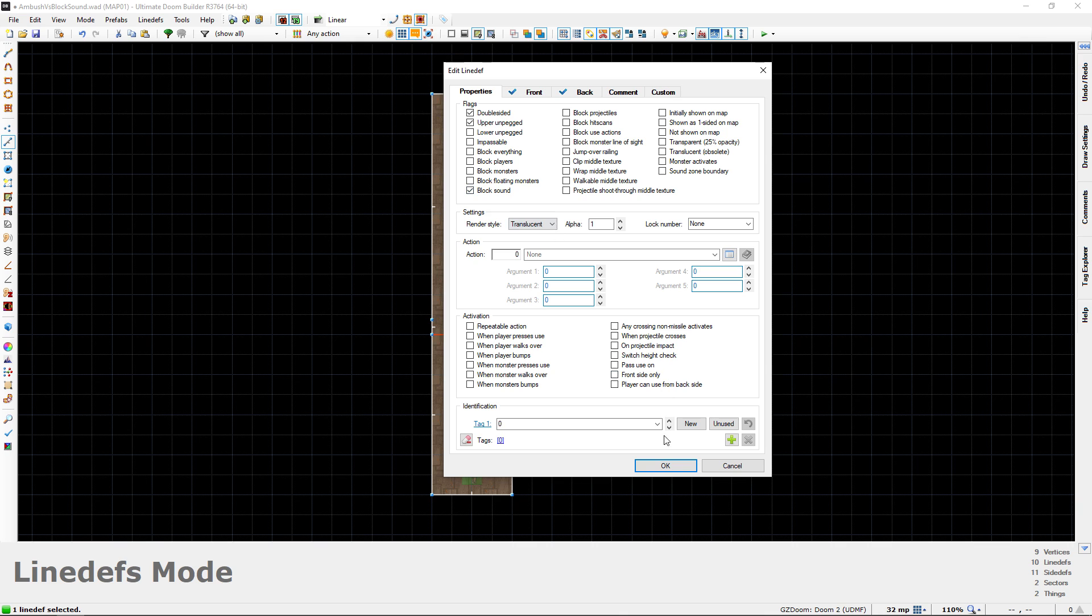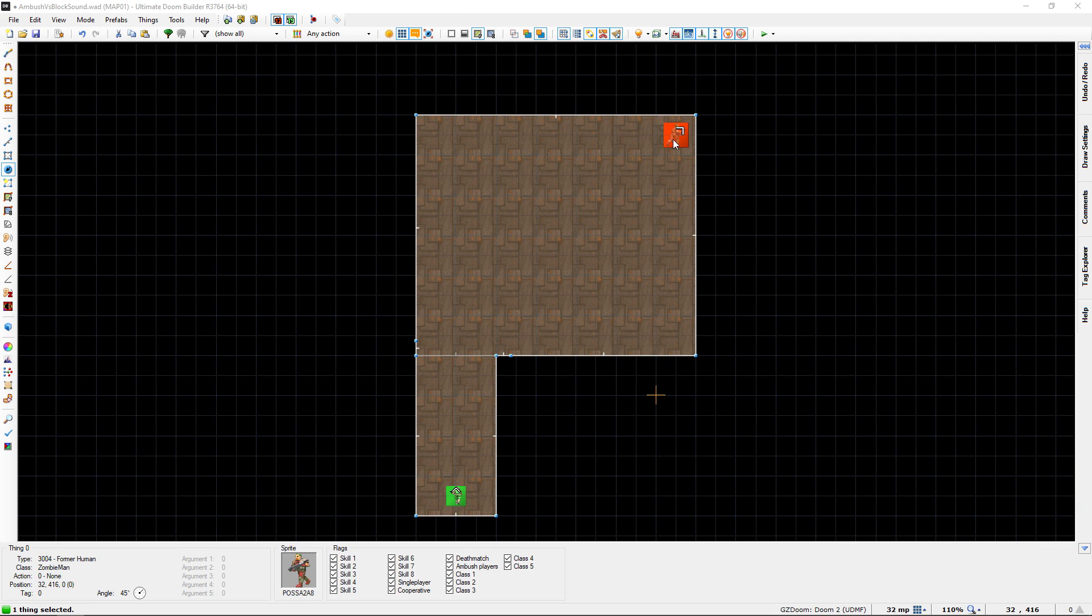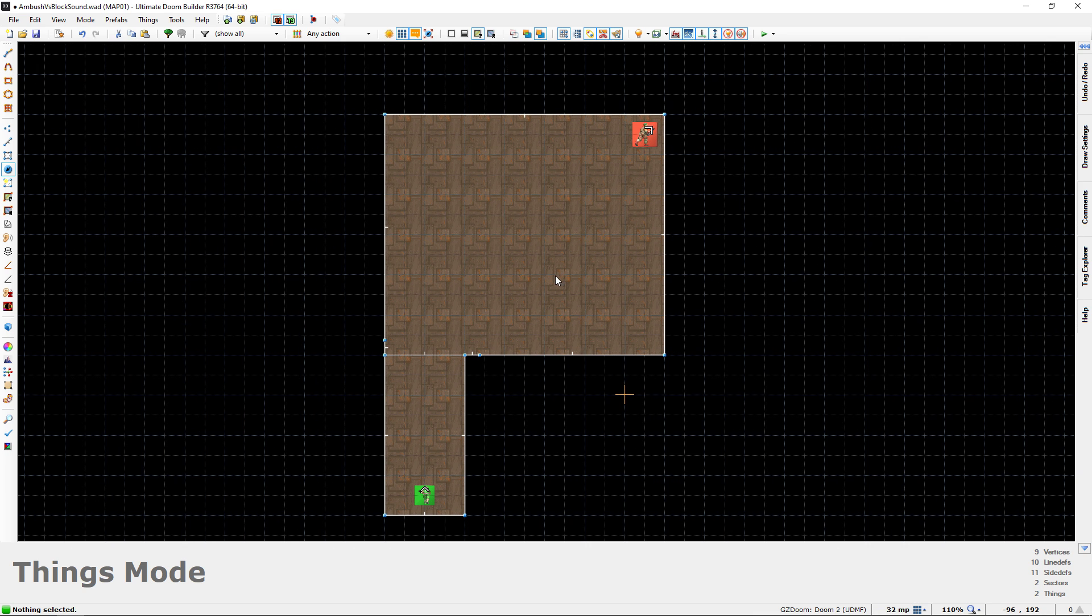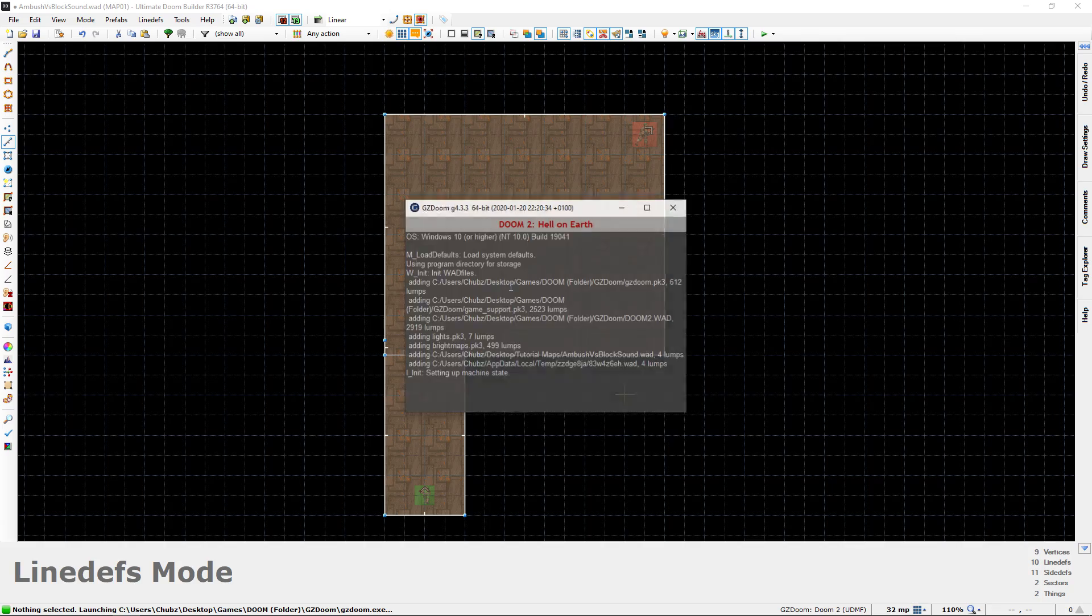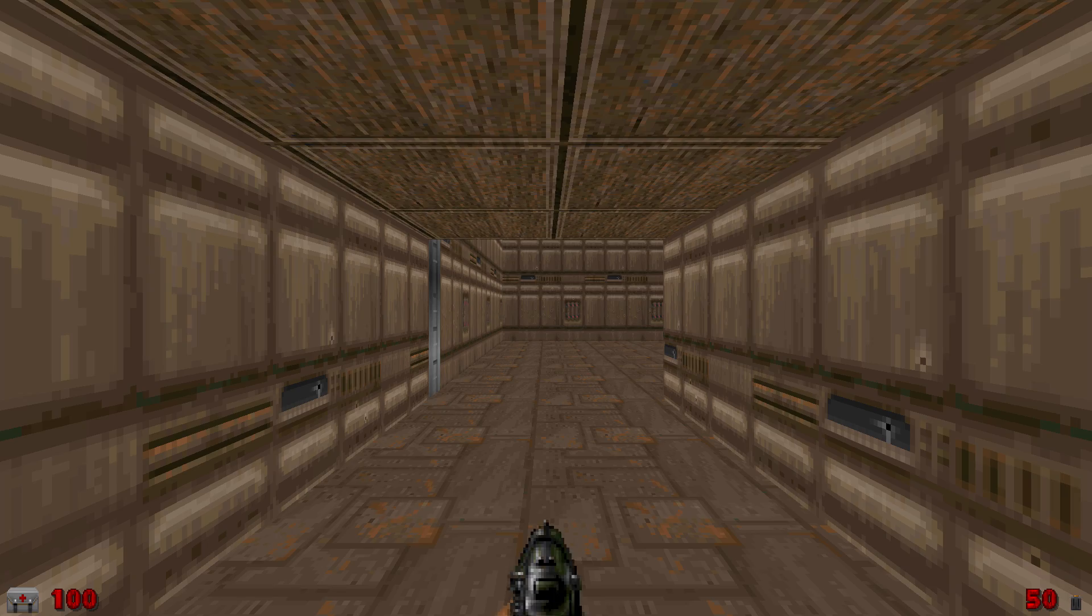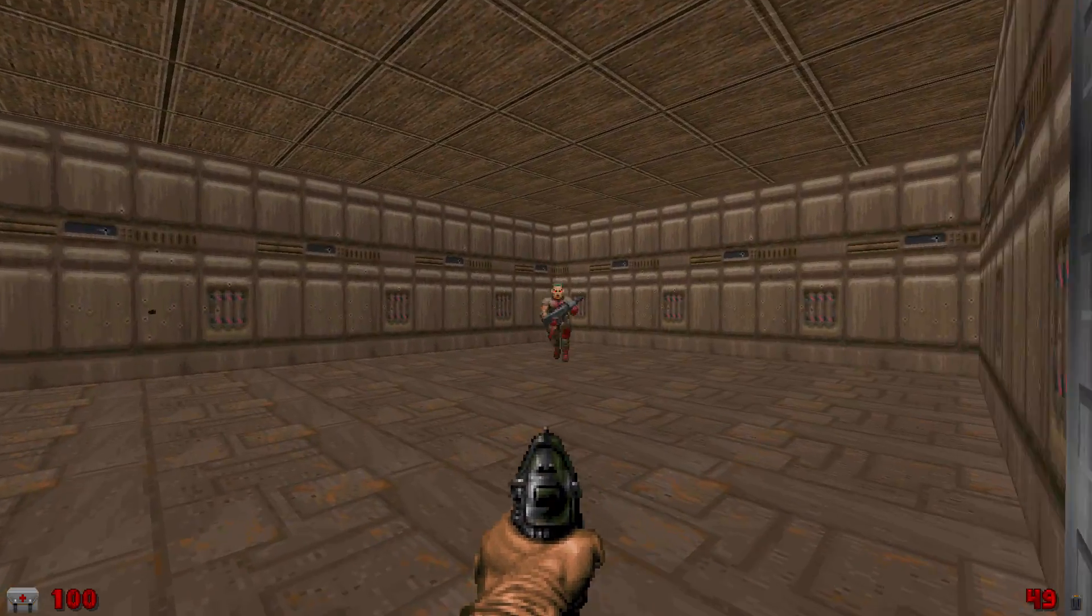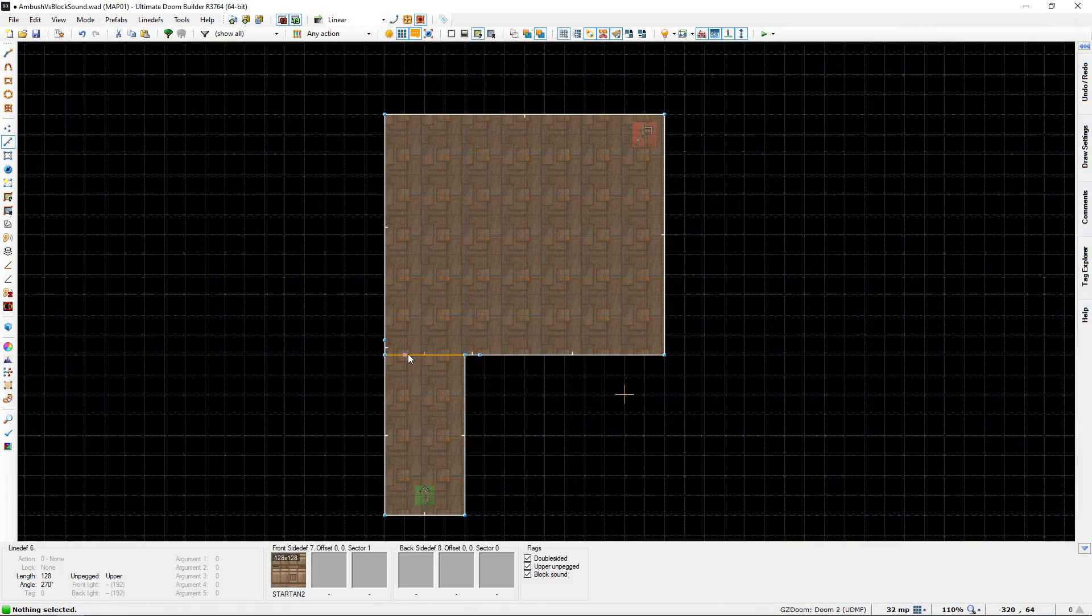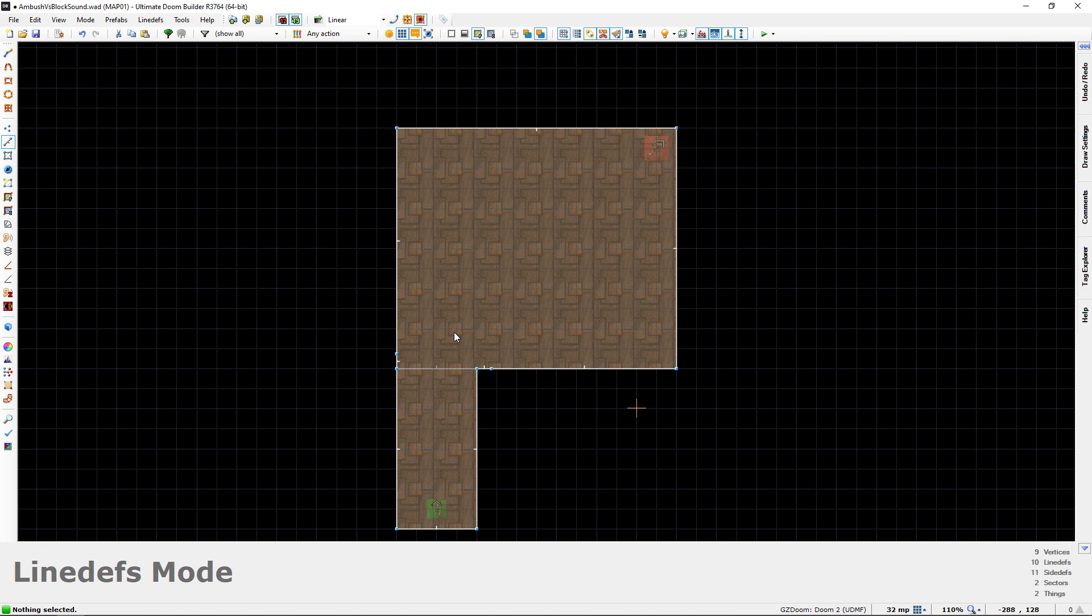Then I'm going to click okay and go to our former human here and uncheck ambush players. When we test it, you'll see that even though this line is set up to block sound, it's not going to work and he's still going to hear us. You could clearly see that a single line with block sound was not sufficient.